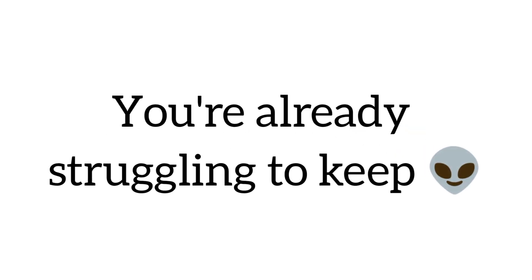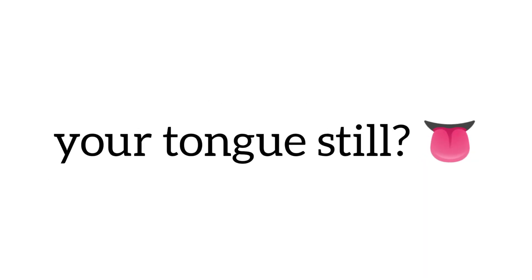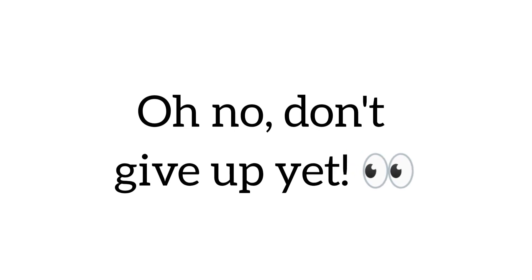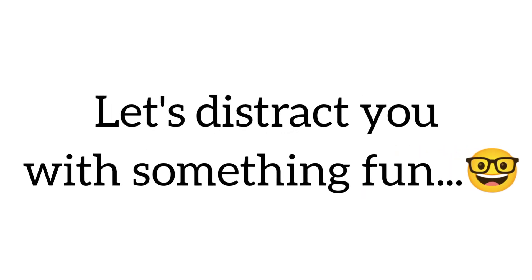What's that? You're already struggling to keep your tongue still? Oh no, don't give up yet.